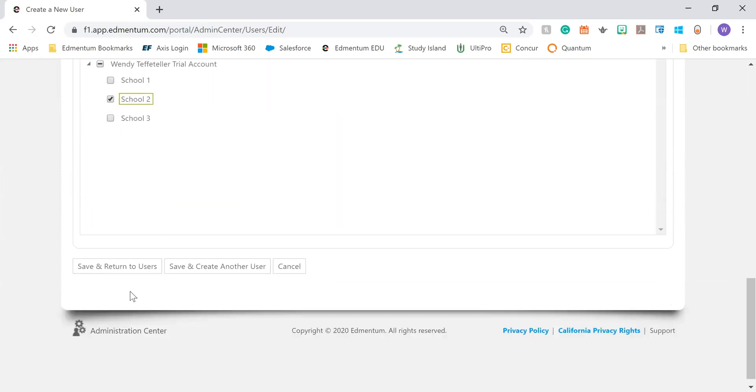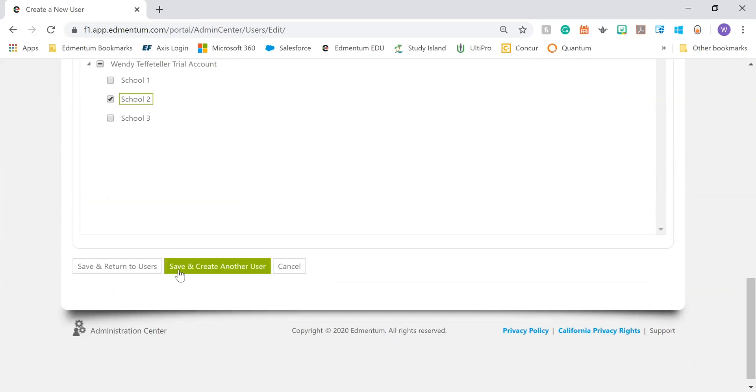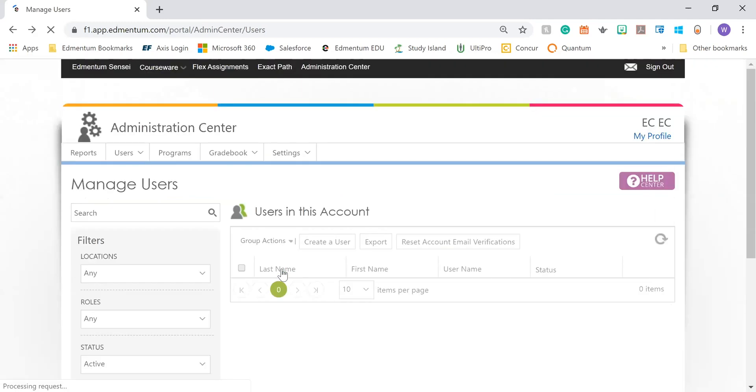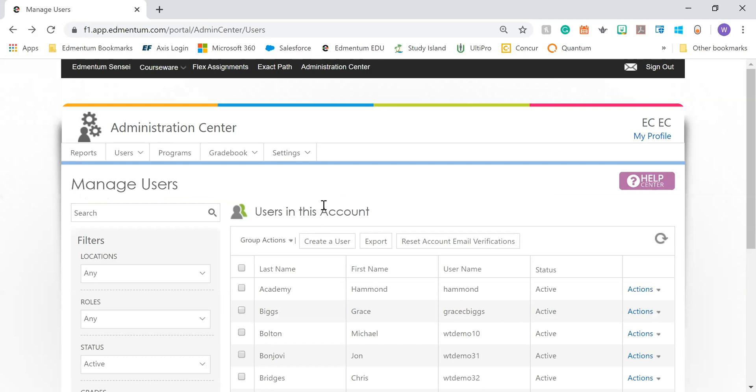When you finish, you're going to click Save and Return to Users. Or if you need to create another user, you're going to do Save and Create Another User. And now your user has been created.